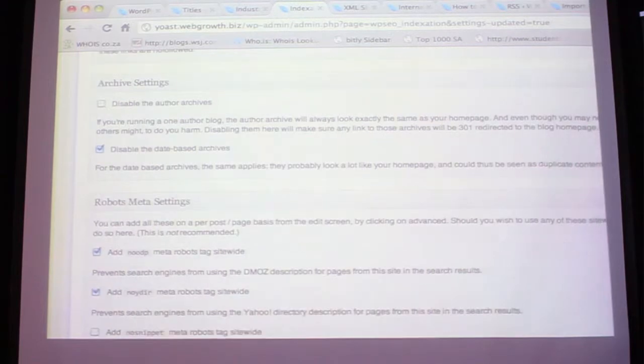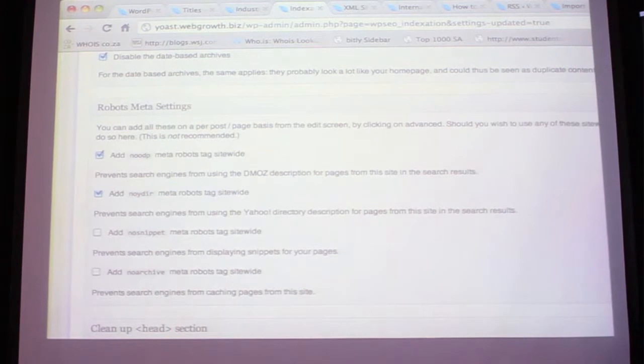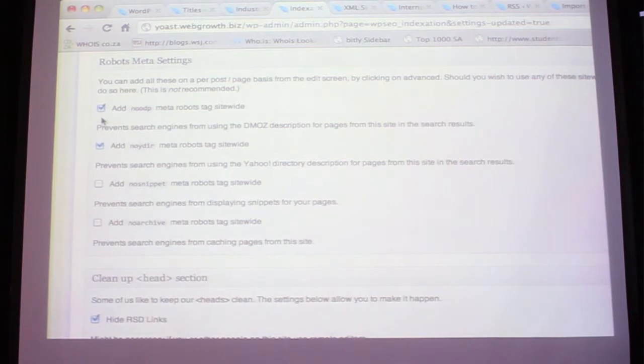Archive settings are pretty much the same as the one before. Then the robot meta settings - sometimes Google might bring in a search result or snippet from DMOZ. DMOZ is a manually edited directory, and some websites find it quite difficult to be listed in, but it's still a good idea. It might pull your description from there, so to have complete control over that we just put a tick to tell Google not to bring any description into my meta description.